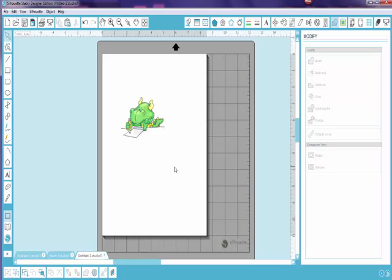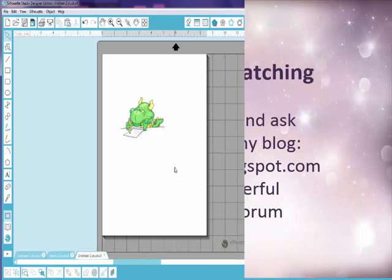You all have a great day, happy crafting, and I'll see you on the Silhouette Plus Forum or over at my blog. Bye now!